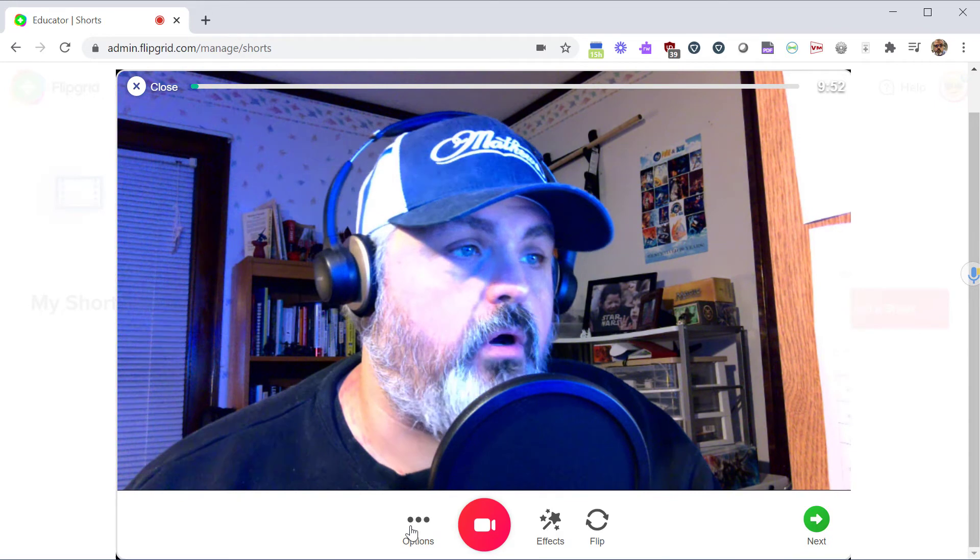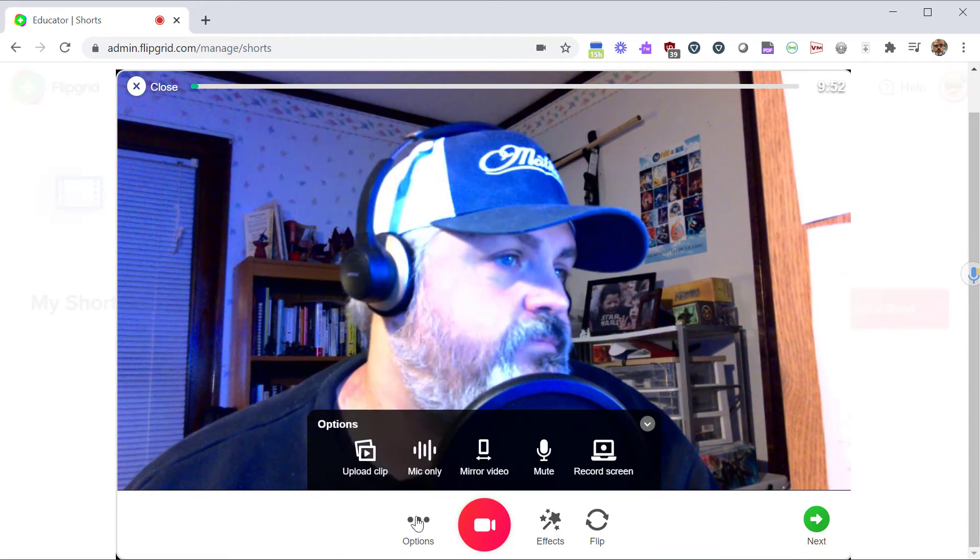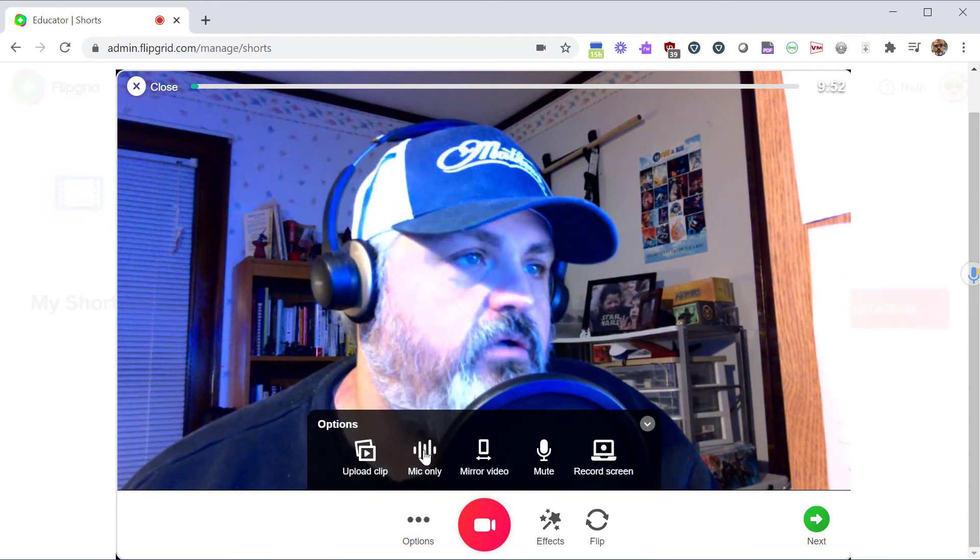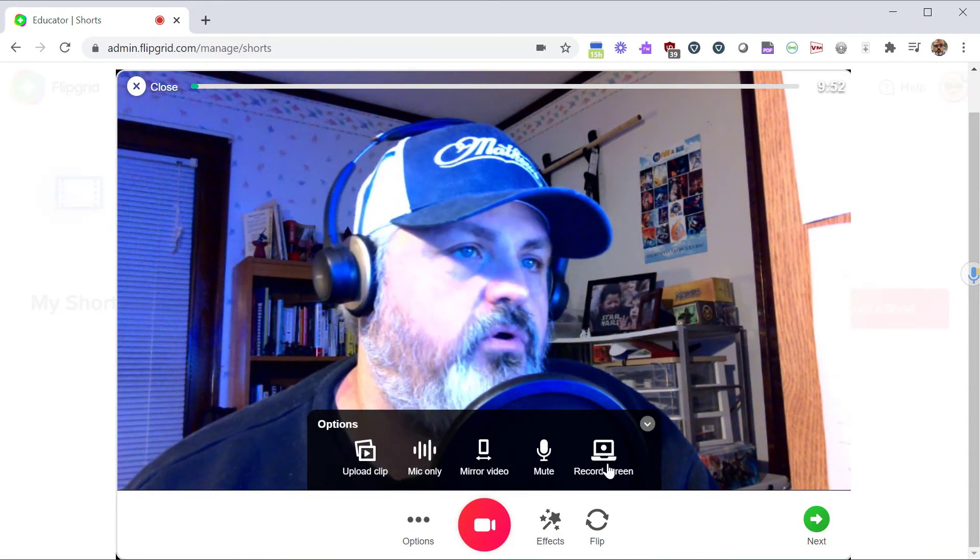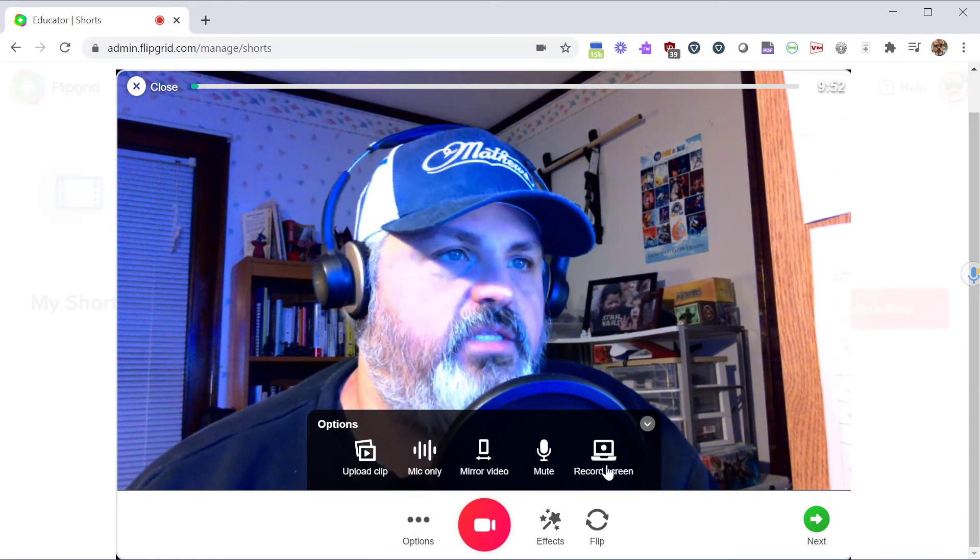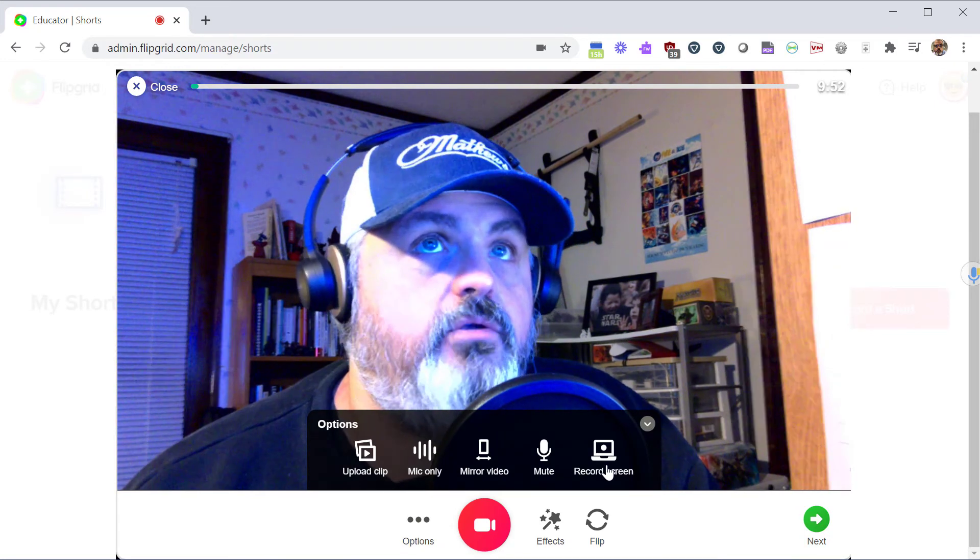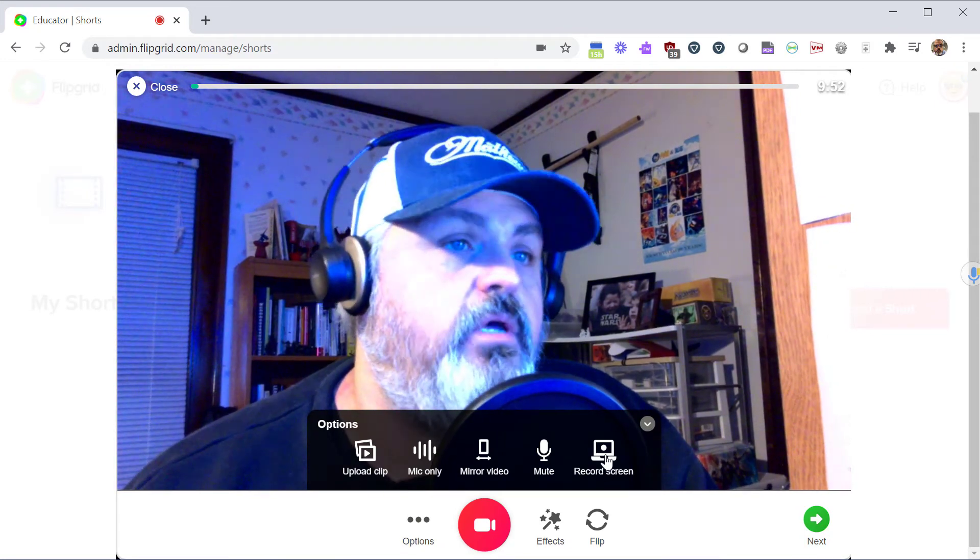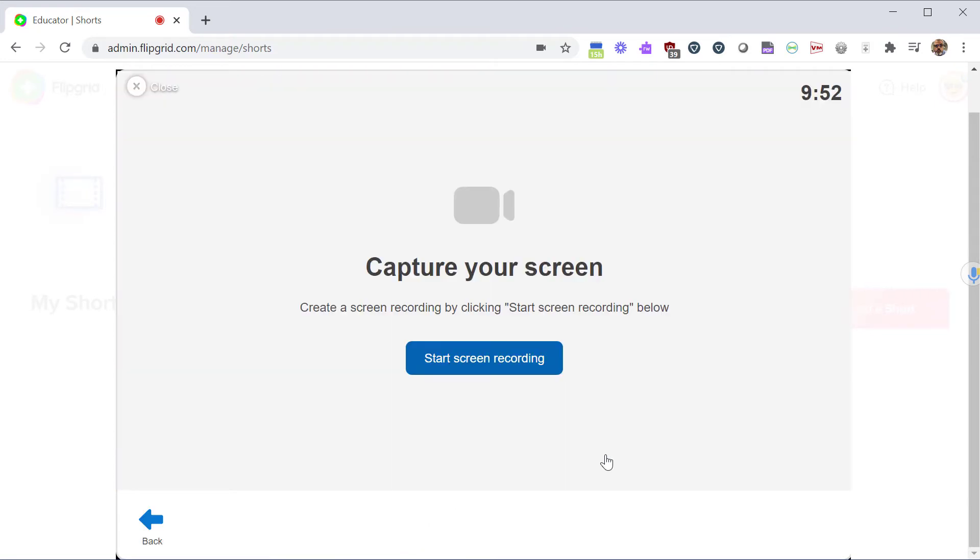You can do that or click on Options and then under Options you have Record Screen. This is a great way to demonstrate something on your computer for your students. Click Record Screen and then click Start Screen Recording.